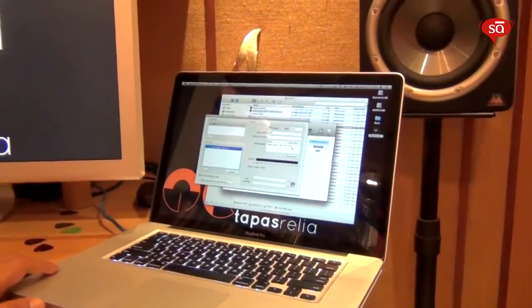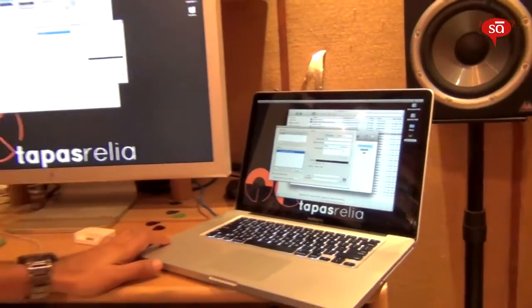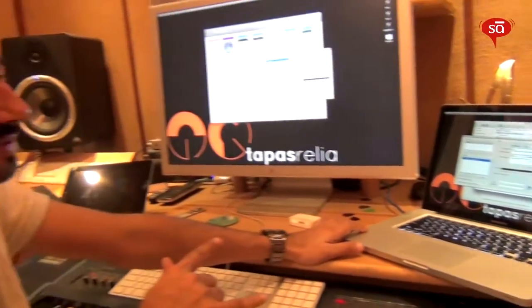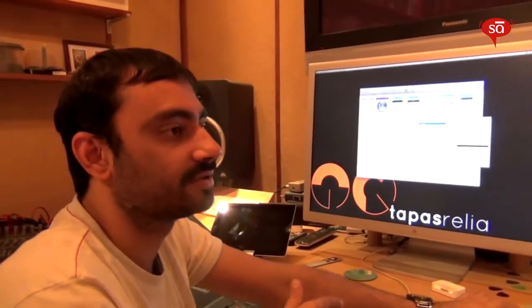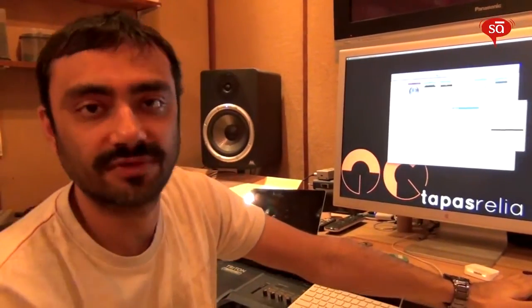The next step is to launch your DAW on both machines and set one to send timecode and the other to receive timecode. We'll just do that in a bit.